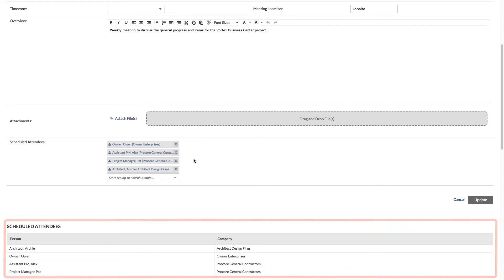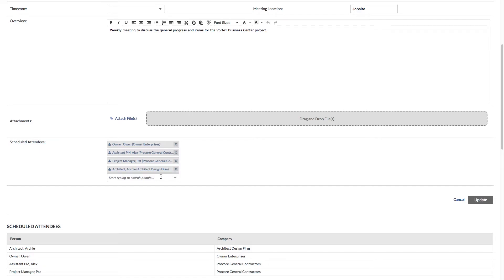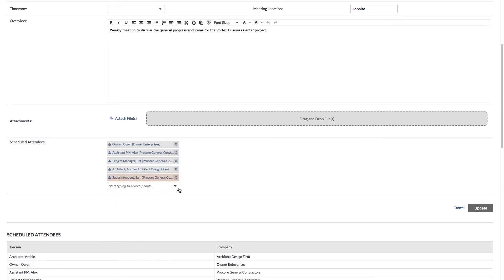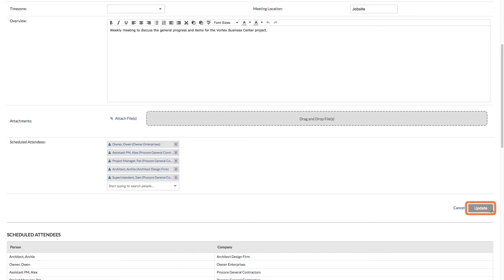I don't recommend changing this setting unless you want your meeting agenda and minutes exposed to everyone who has access to the meetings tool. The scheduled attendees from the last meeting will automatically carry over, but you can still add others. Let's say you need the superintendent to attend the next meeting. When you're satisfied with the meeting, save the information.